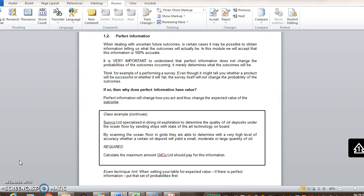In some cases, we can obtain information that will tell us what the outcomes will actually be. Remember, it doesn't change the outcomes — it just tells us what they are. The probabilities stay the same. In this module, we assume that this perfect information is 100% accurate, which may not be the case in real life. Everything we do is just an approximation to get to a better decision — it's not the most accurate answer, because it's all future events.